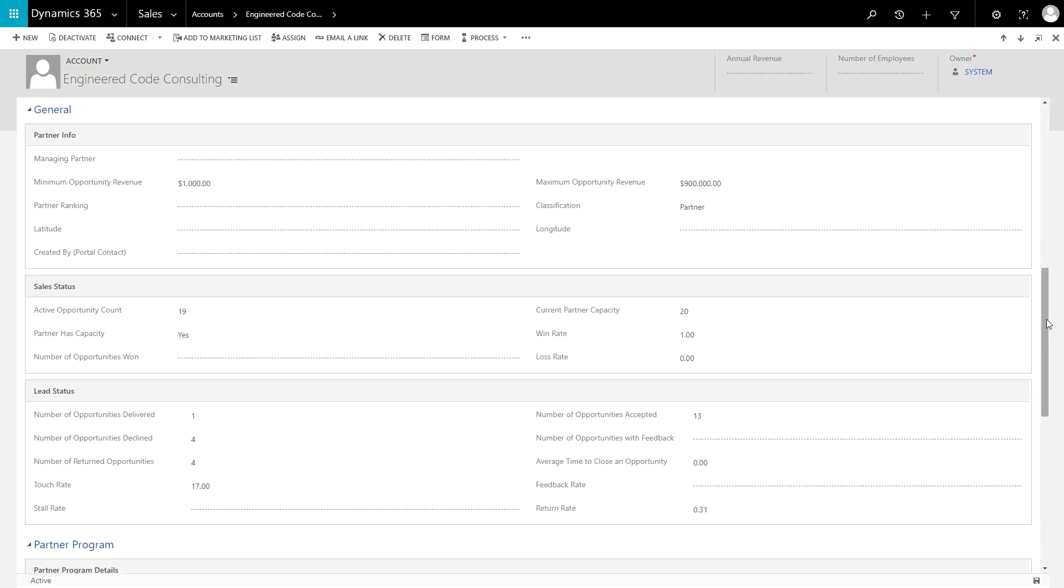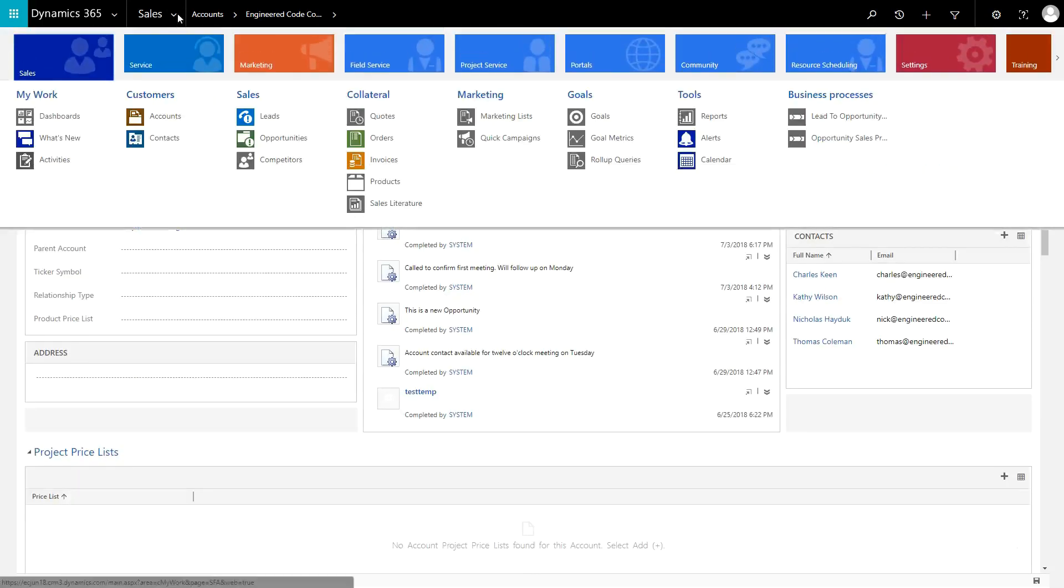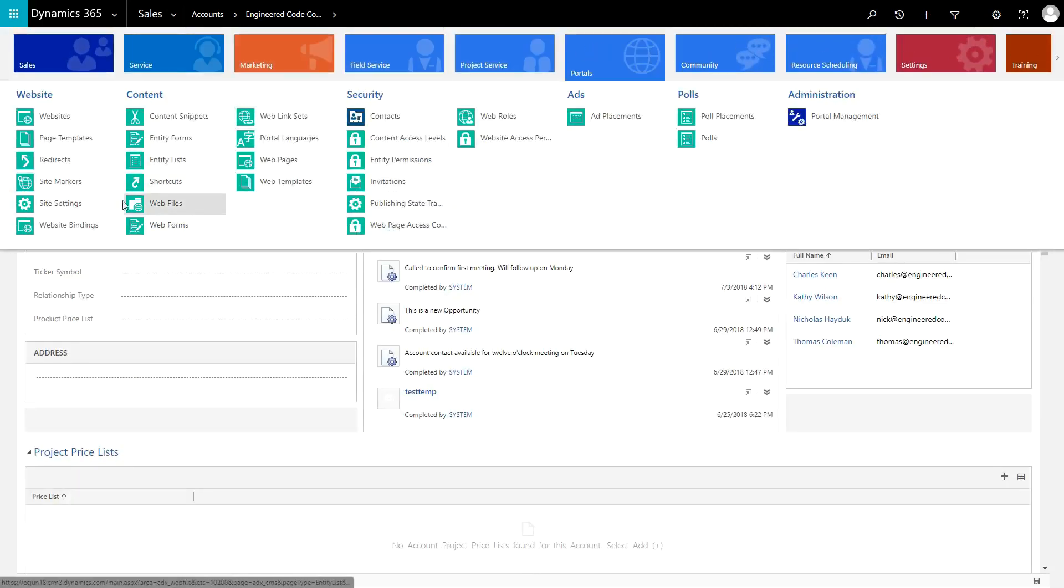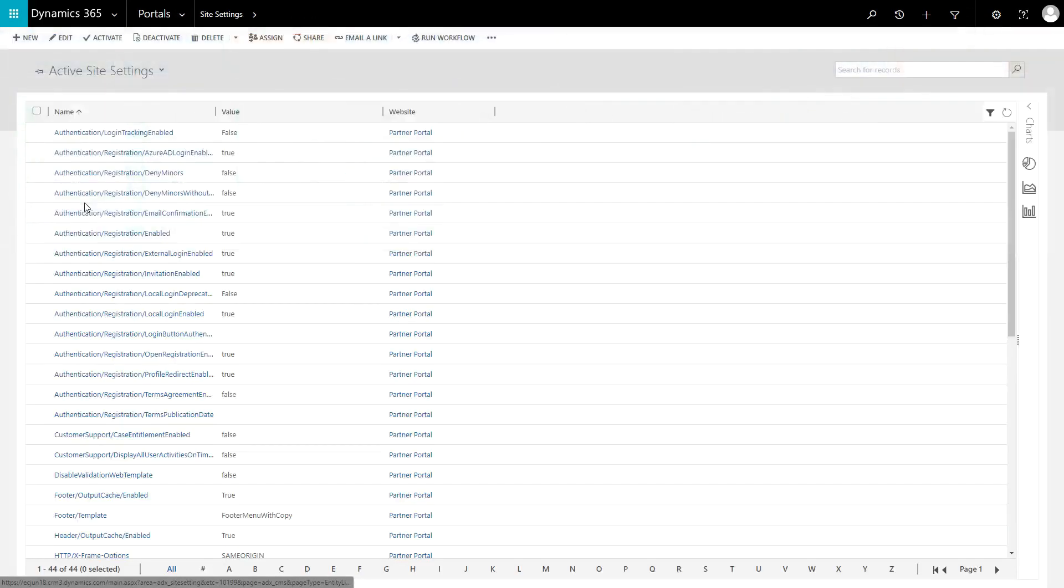It is also possible to include your own ranking criteria by using the Partner Ranking field on the account, and to modify the weights of each property by using site settings.